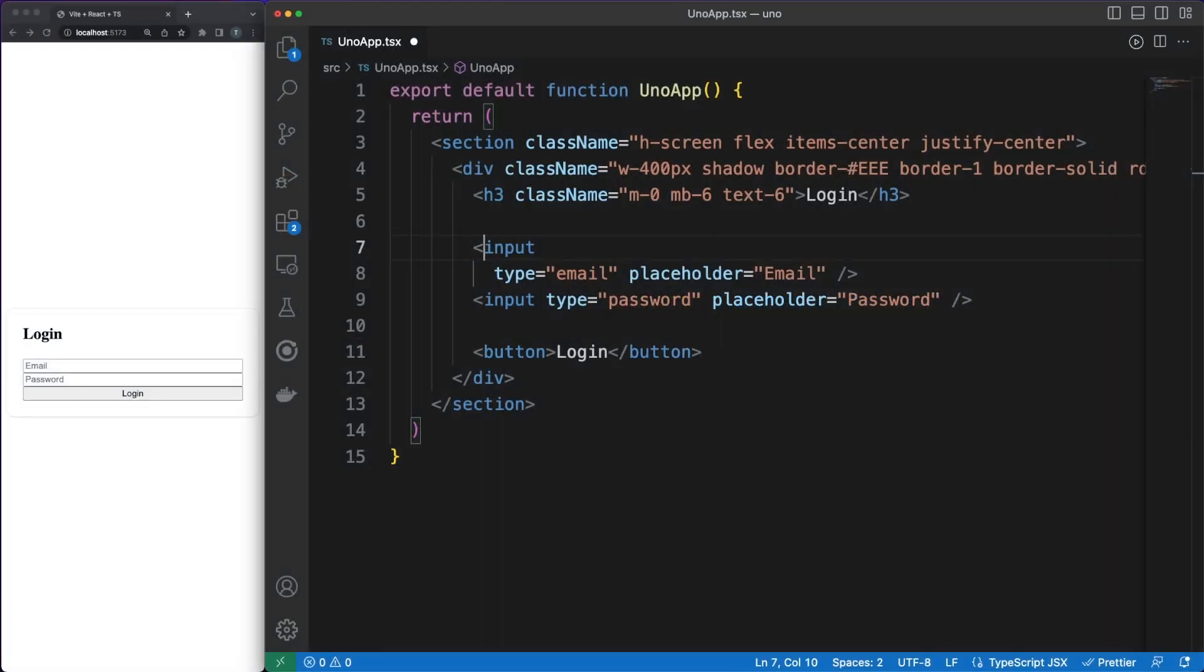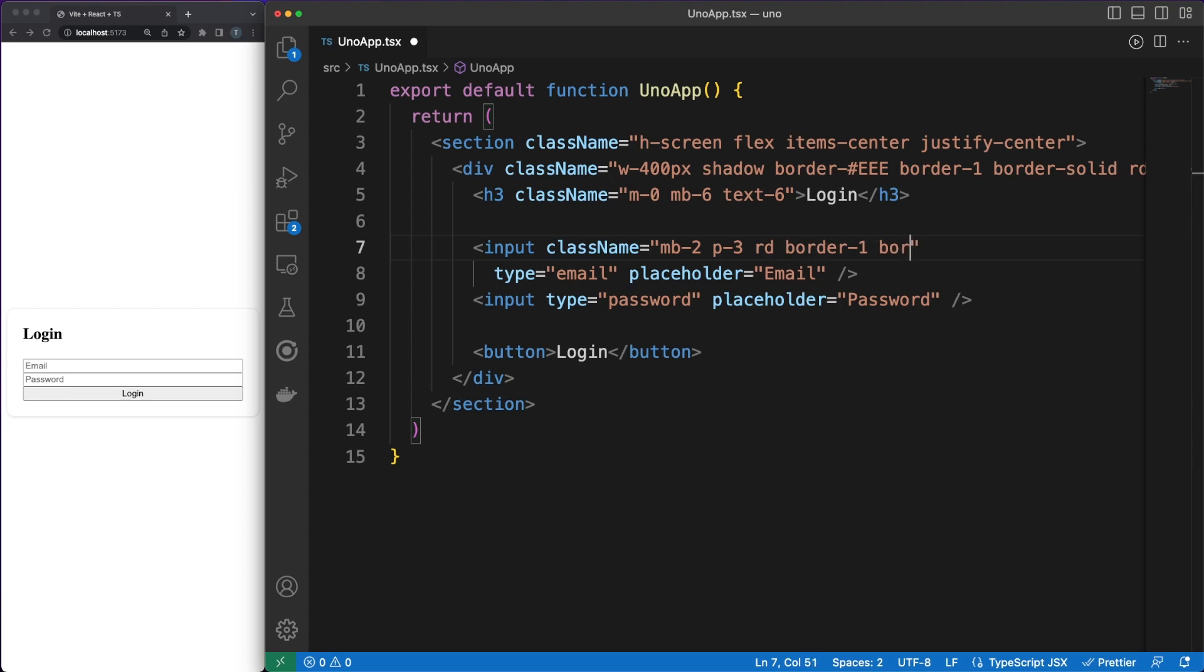This might look messy at first, but there are some big advantages to this approach, especially if you are using a tool such as Uno to generate the CSS for you.